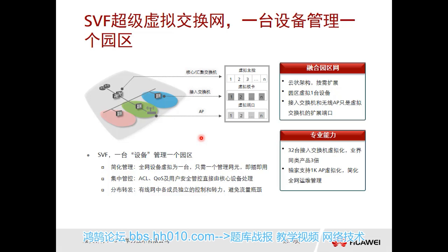Also, we support Super Virtualization — SVF — for the HCIA data center network. SVF is a vertical virtualization. After adopting SVF, the access switch can become part of the core or aggregation switches.